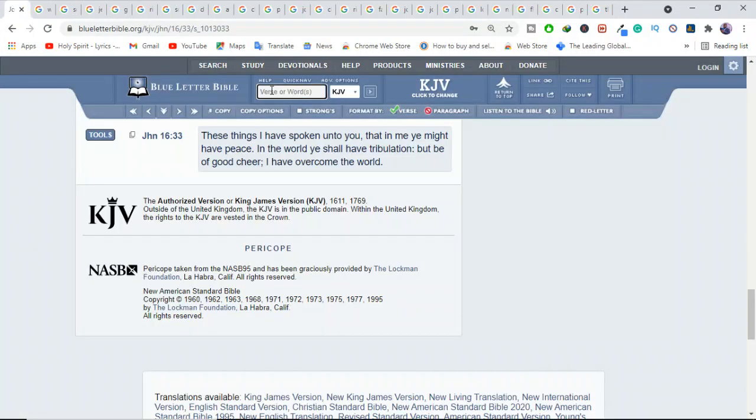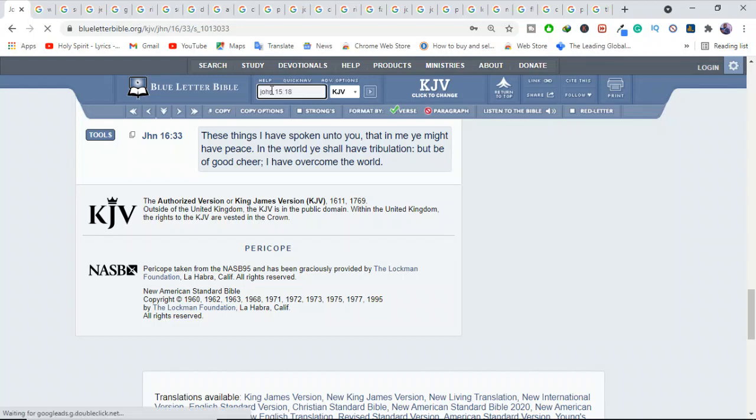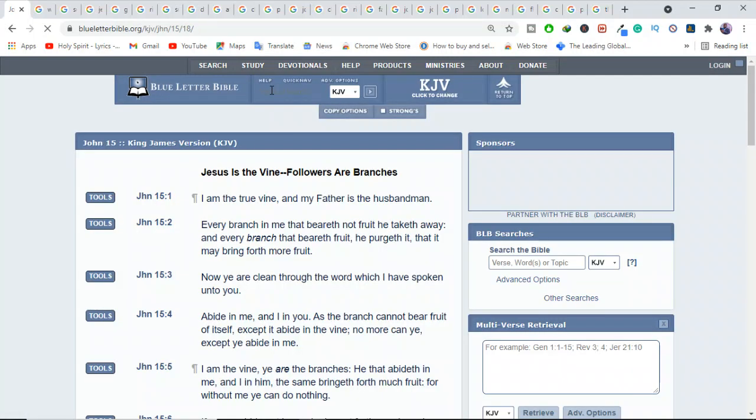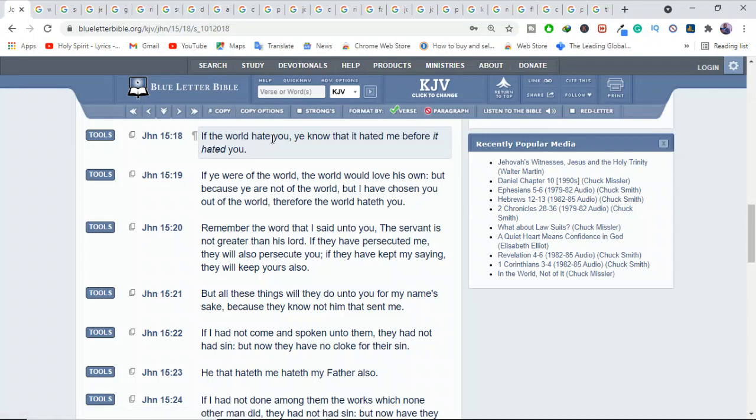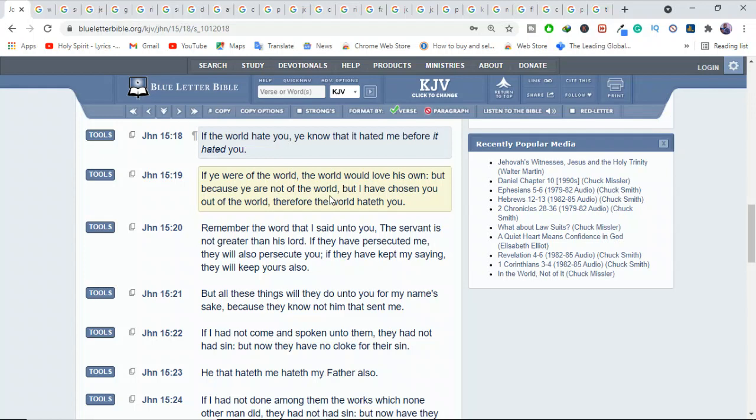The Bible says there are some reasons why Jesus suffered. In John 15:18-19, he said, if the world hates you, you know that it hated me before it hated you. If you were of the world, the world would love his own. But because you are not of the world, but I have chosen you out of the world, therefore the world will hate you.